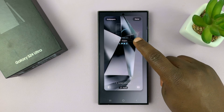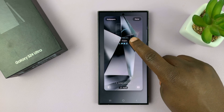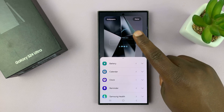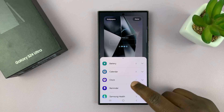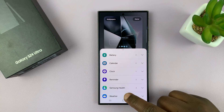Now you shall see a section for widgets here. It says Widgets, just below the clock. Tap on that and that allows you to add some widgets.